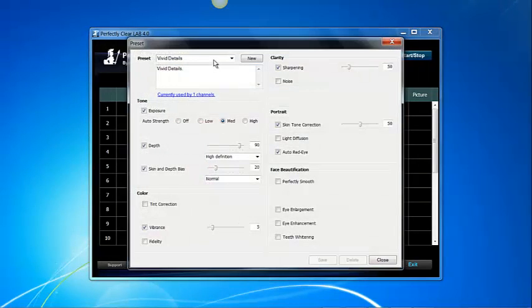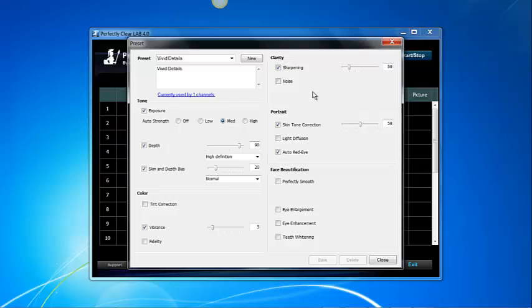You will see Vivid Details and that is the default preset that appears under Perfectly Clear Lab. A preset is a combination of the corrections available in Perfectly Clear Lab. All these corrections are adjustable by you, the user, to meet your specific needs.